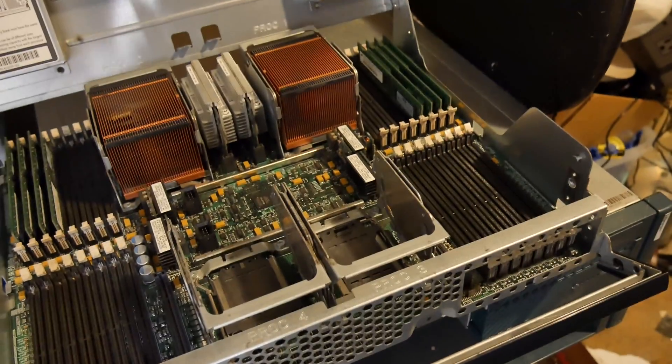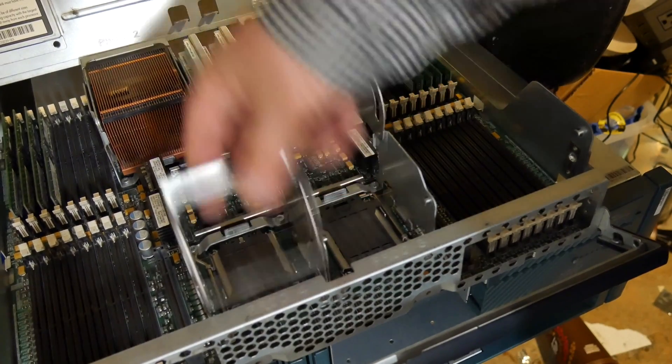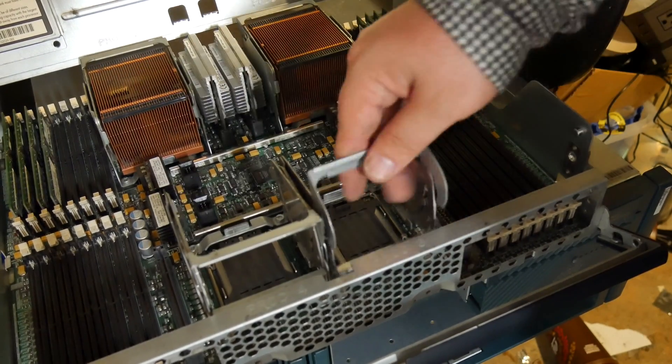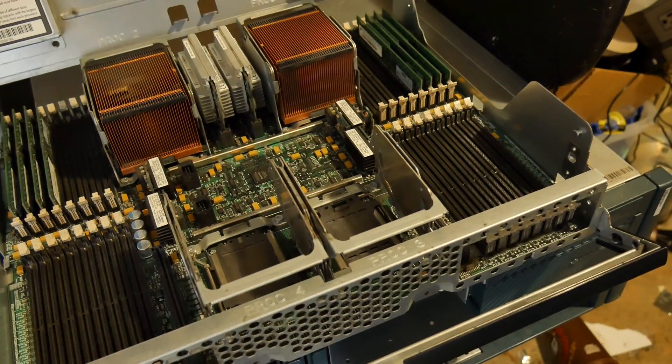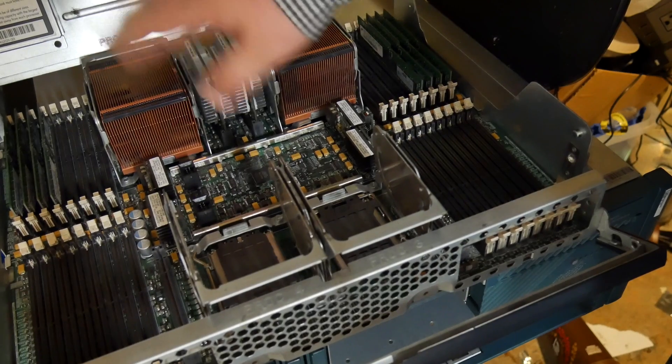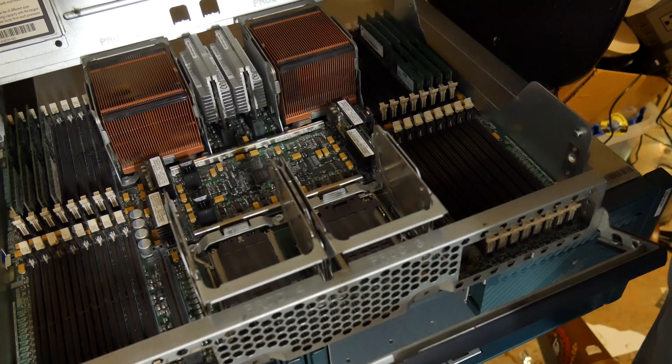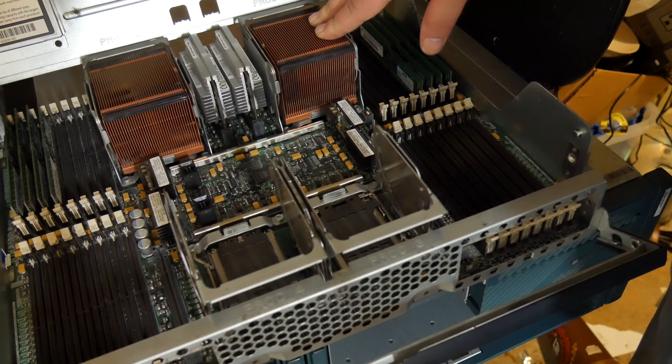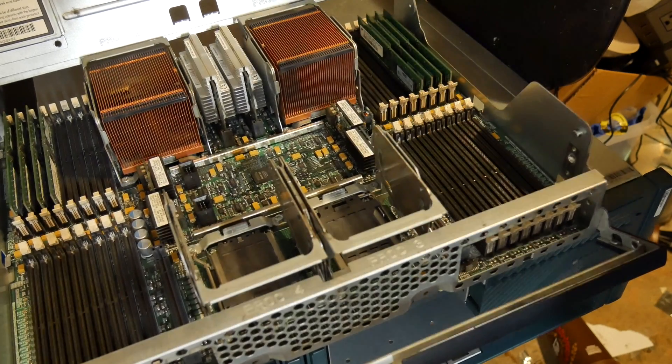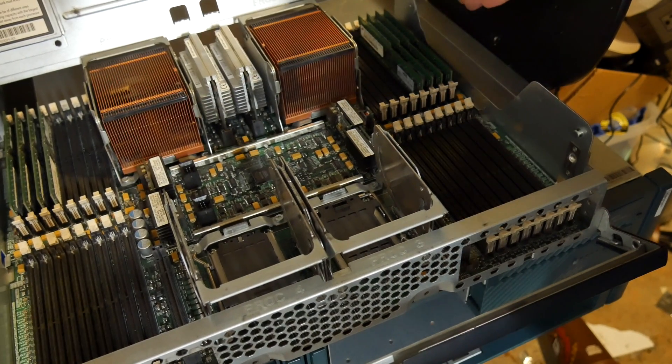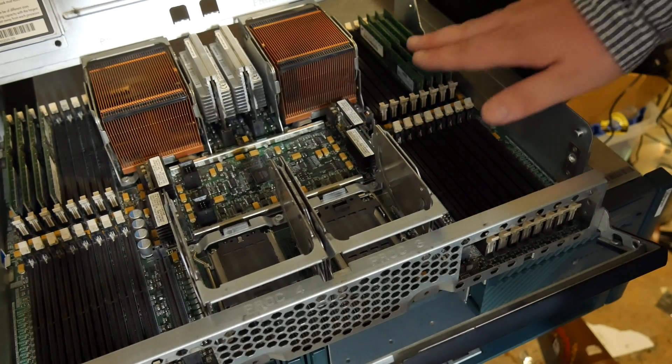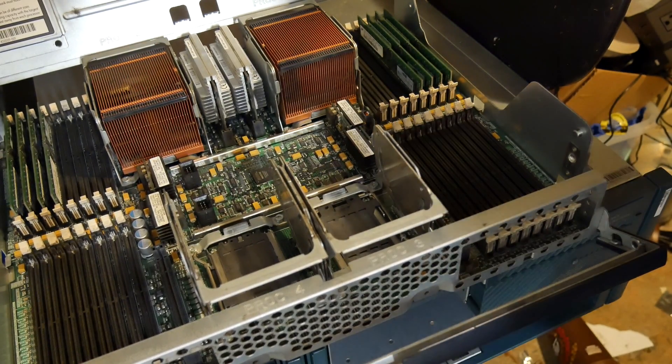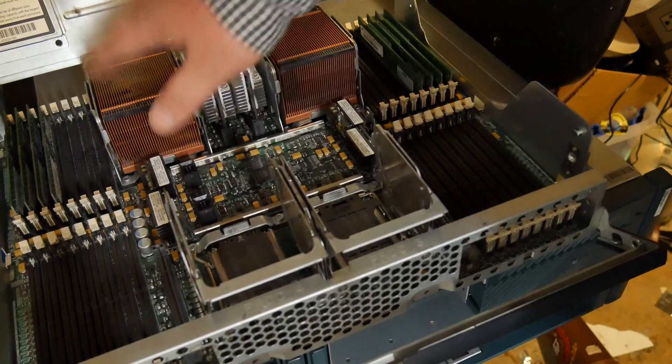There you are. So it has room for two more socket F AMD processors. These are dual core, 95 watt, 2.6 gigahertz AMD Opteron processors. And as you can see, you have four, eight, 16 open RAM slots for these two and 16 for these two, or eight for each.